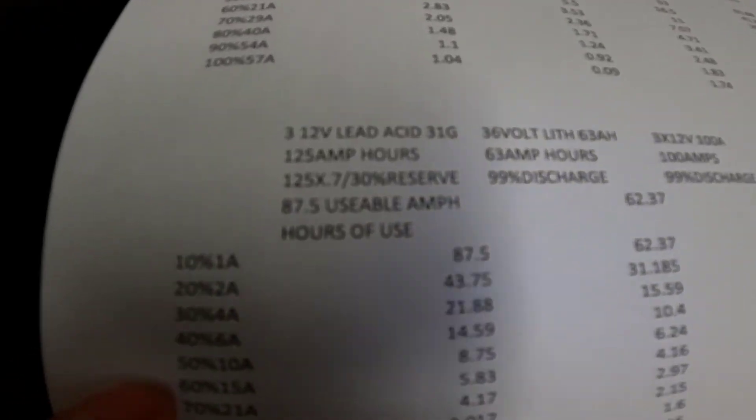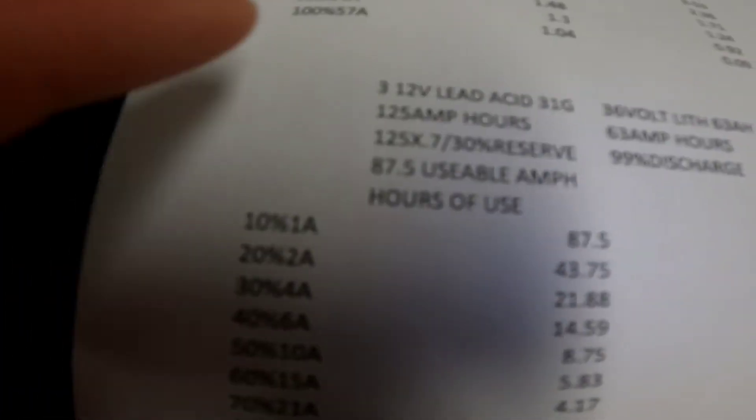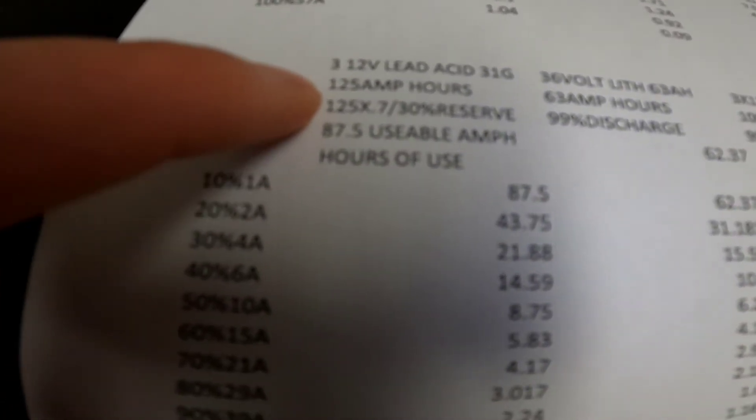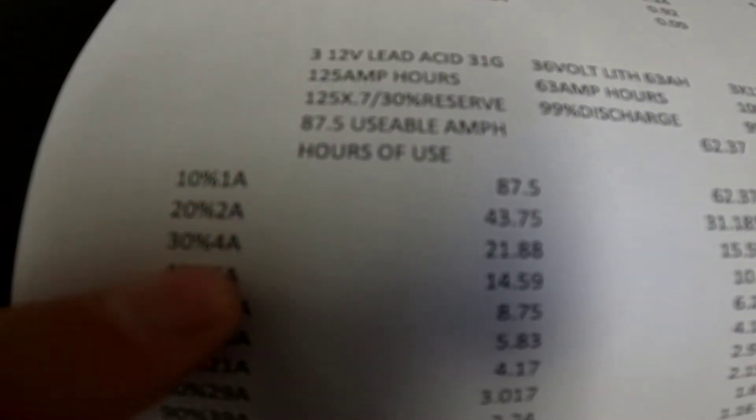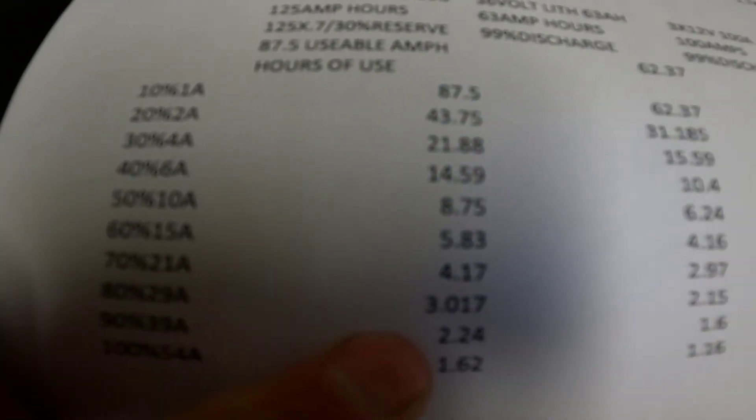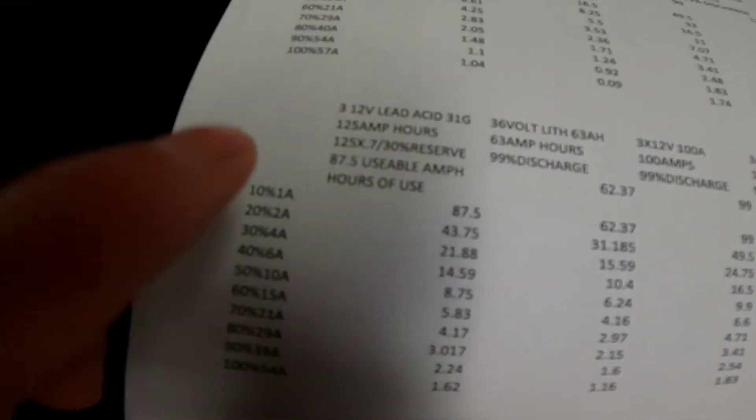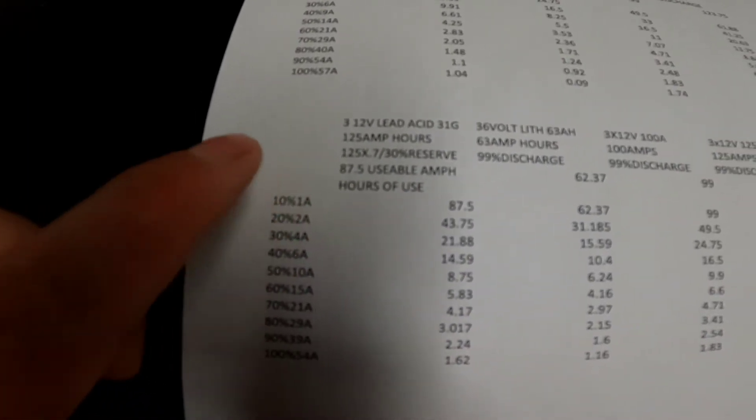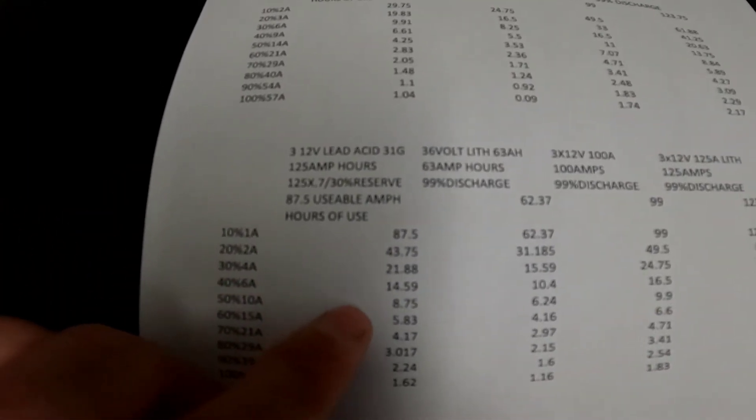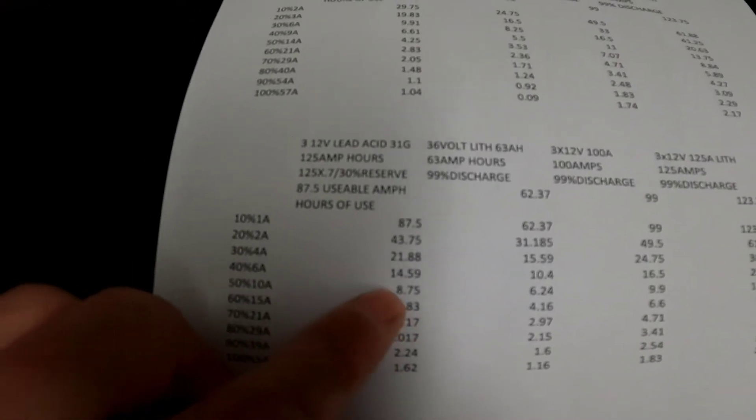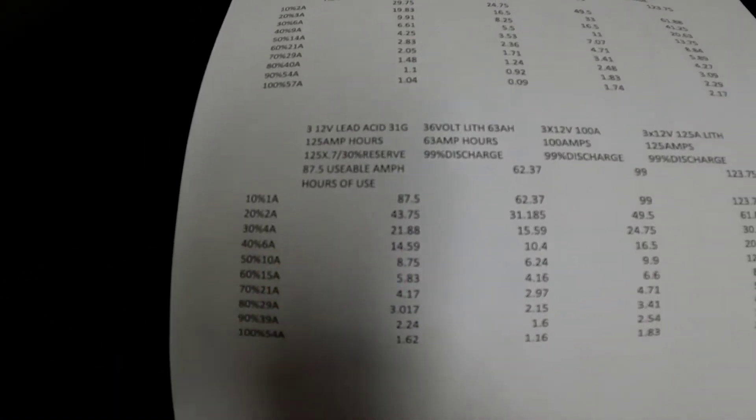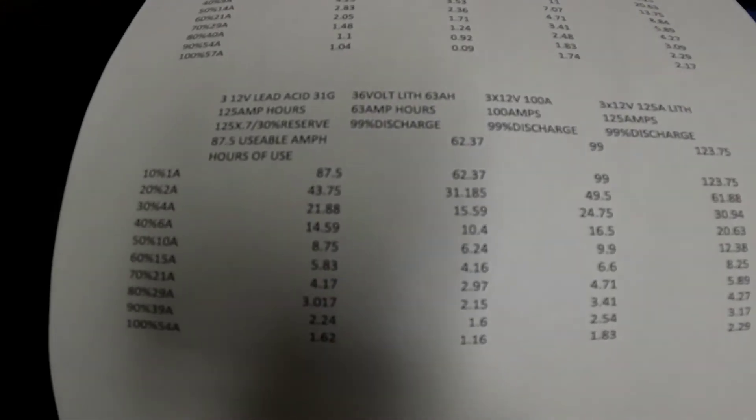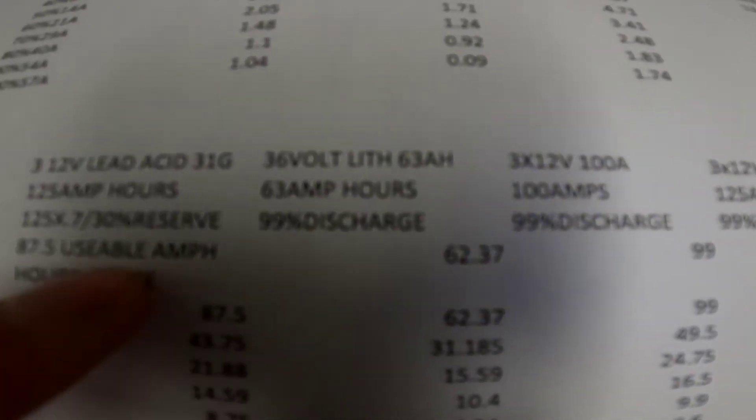Now, same thing, if you're running a 36 volt system, there goes three 12 volt batteries, 125 amp hours times 0.7, 87.5 usable, divide it by how many amps you're using, and there goes your usage. So if you're already running 36 volt, and the other thing I'll say is if you have the force and you're running a certain percentage, and you say, hey, I'm coming up half of this, well, at some point, maybe you need to check your batteries. Maybe you have an old lead acid that's kind of on its way out.